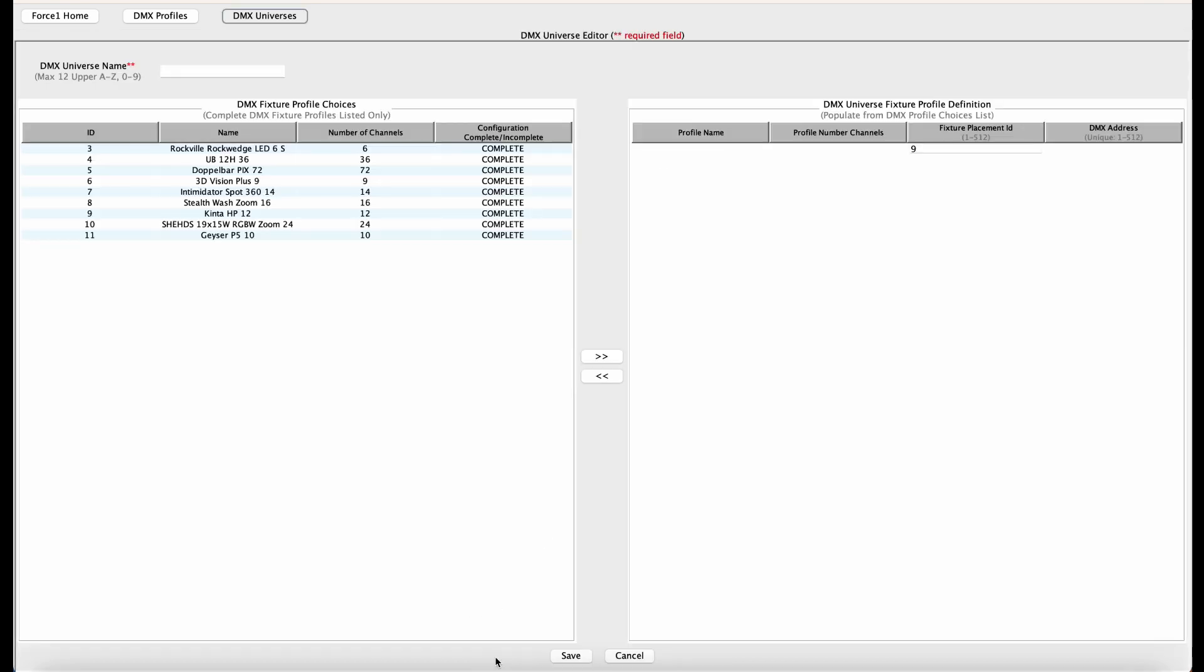All right, so first thing, we need to hit the add button on the bottom, and you'll see the screen broken up in two sections. On the left, it shows all of the fixtures within our own database, and on the right is the DMX universe fixture profile that we need to create. So I'm going to start referencing my cheat sheet that I have next to me right here that has all the DMX addresses and fixture placement IDs already defined.